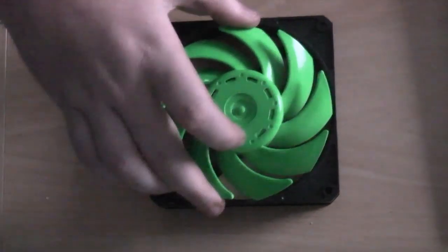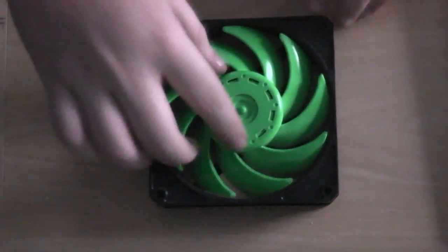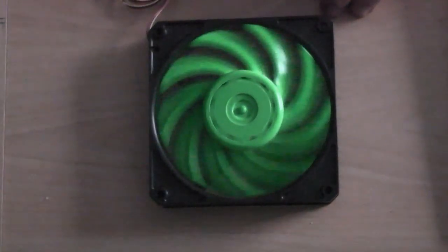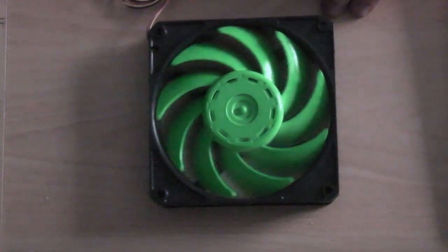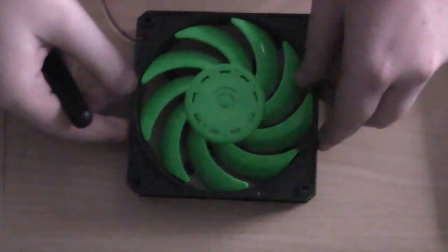So, here we go. Nice shiny green fan. Pop it in. Give it a spin to make sure it doesn't catch on anything. And then it's time to put that god awful circlip back inside.